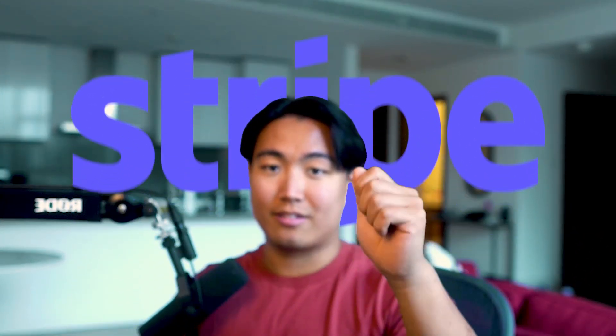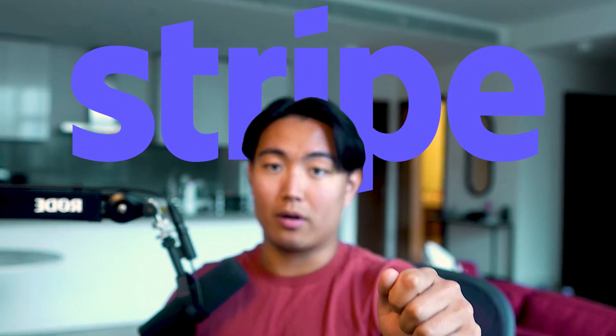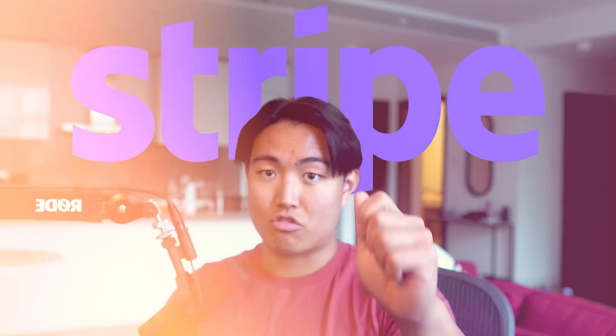Hey guys, so I'm going to show you in this video how to do email marketing if you are a business selling info products on Stripe.